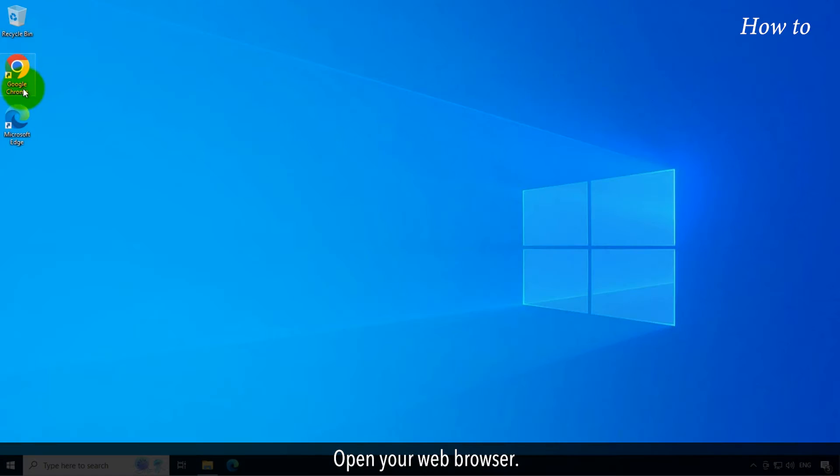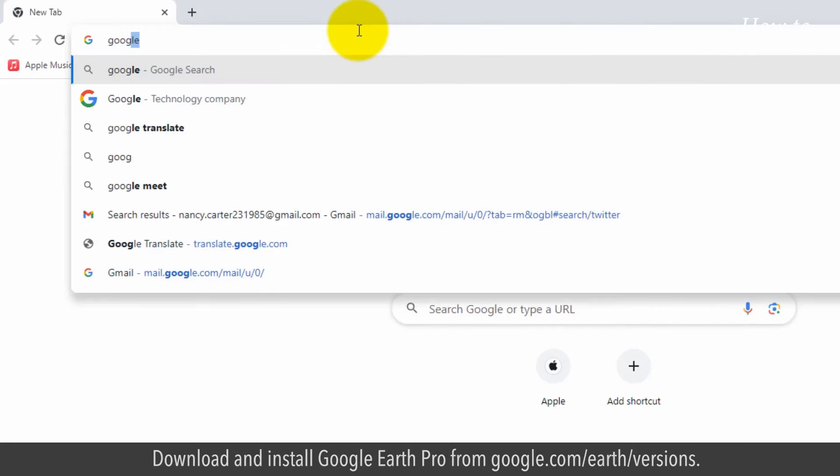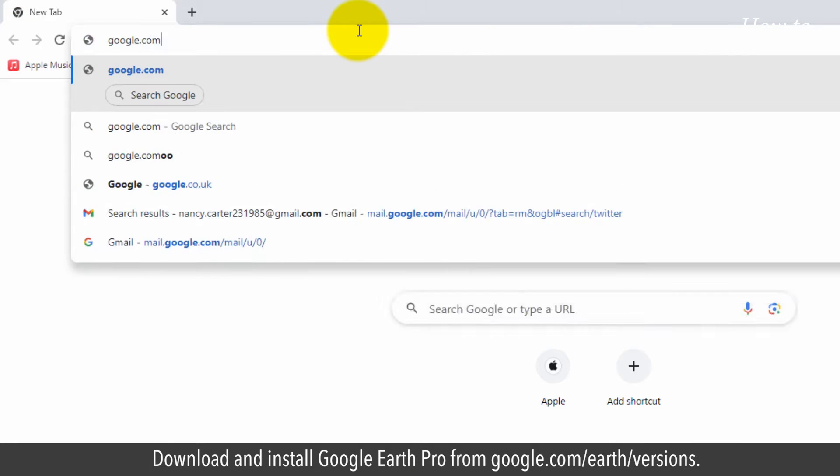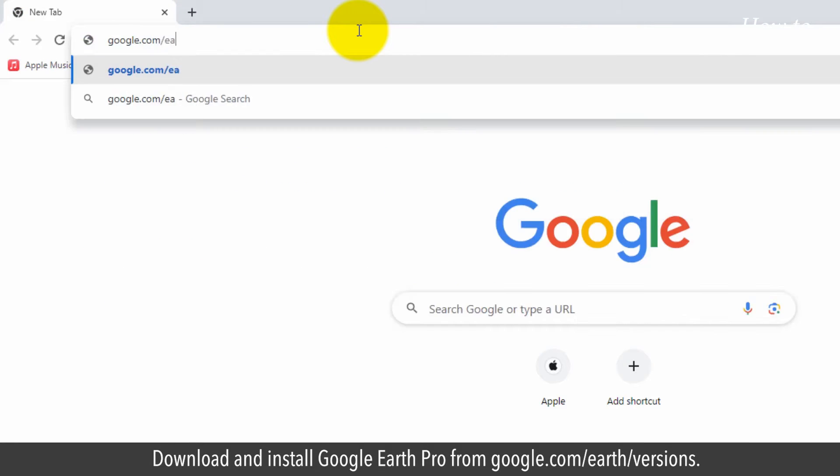Open your web browser. Download and install Google Earth Pro from google.com/earth/versions.